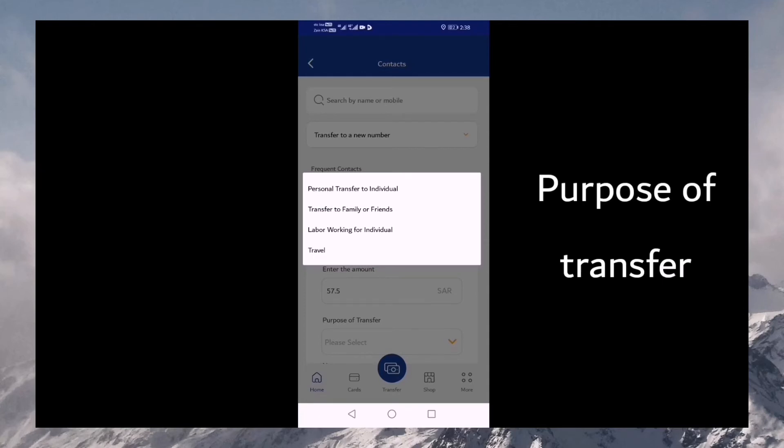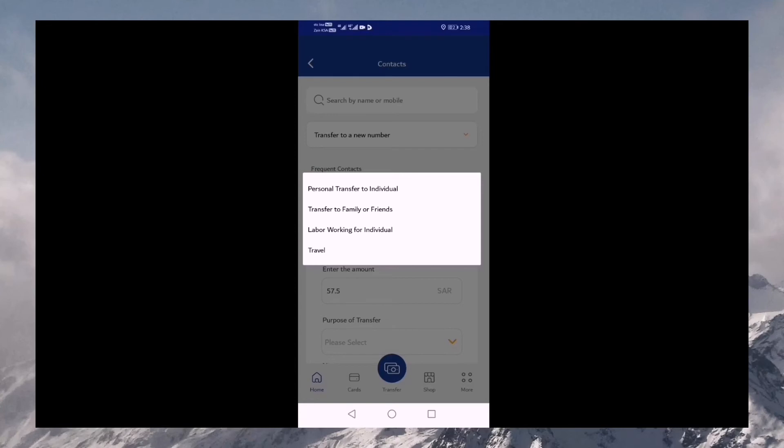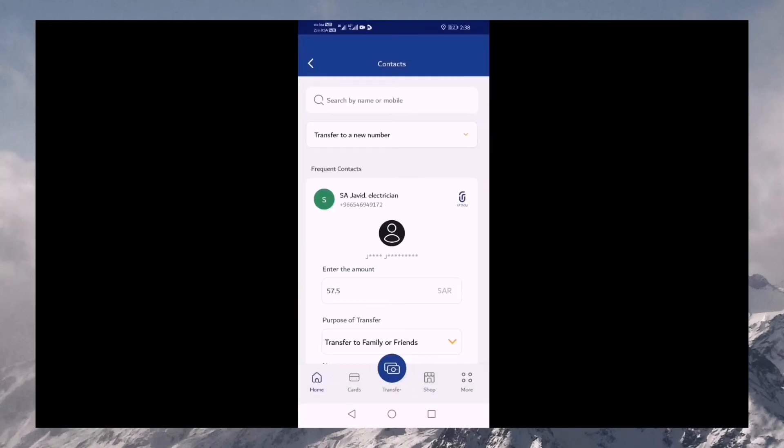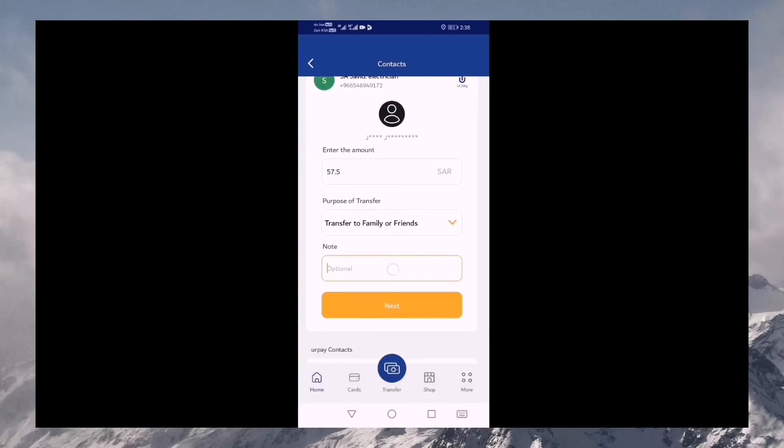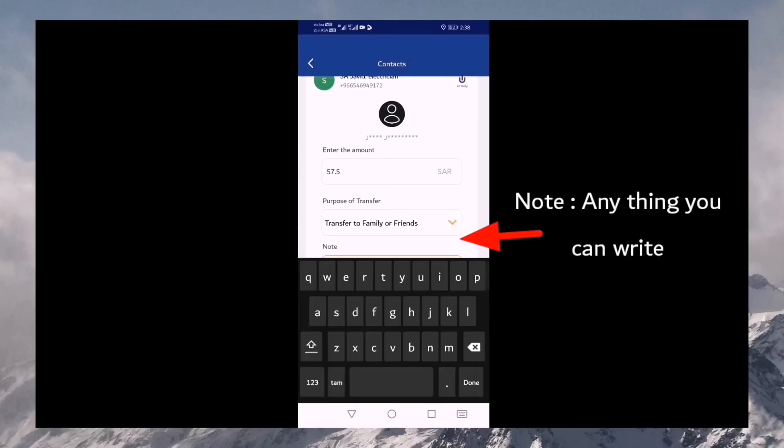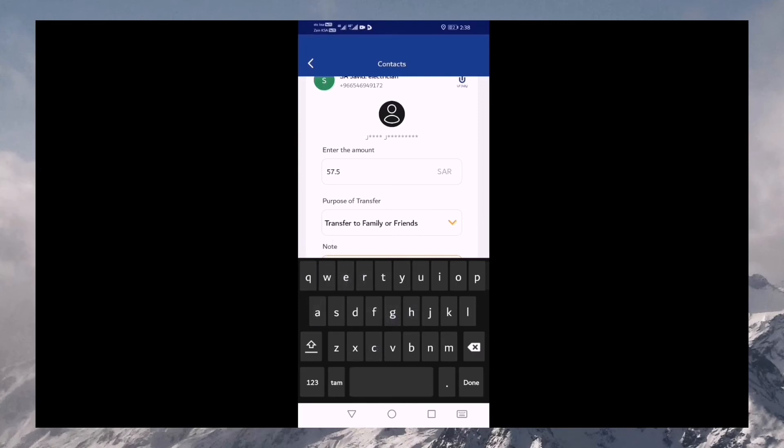You can choose the purpose of transfer. Now, you can choose family and friends. I'm just going to check the recharge option.